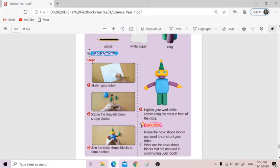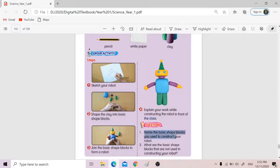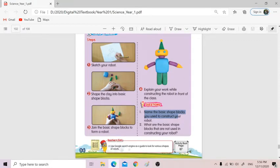And then number three, you have to join the basic shape blocks to form a robot. Then I need you to explain your work while constructing the robot — we change 'in front of the class' to 'in front of the video' — so make a video of you working on your robot. Then after that, you name the basic shape blocks that you use to construct your robot. For example: 'Teacher, for the head I am using cube,' or 'I'm using cuboid,' or 'for the head I'm using cone.'